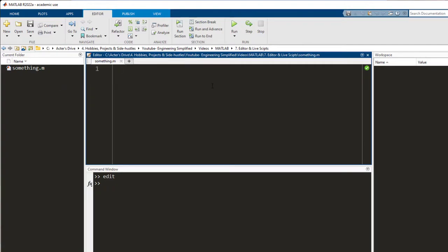Let me tell you what the difference between the editor and the command window is. When you write the code in the command window, your code gets executed as and when you write. In the editor...